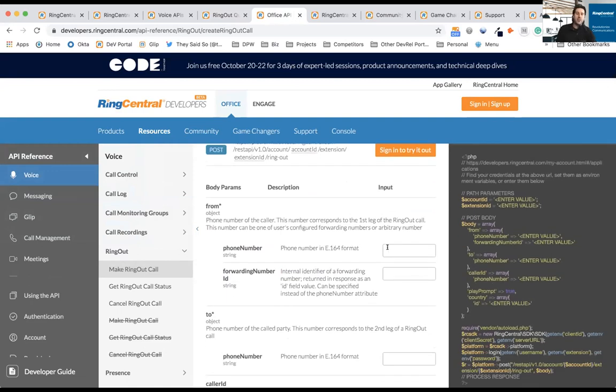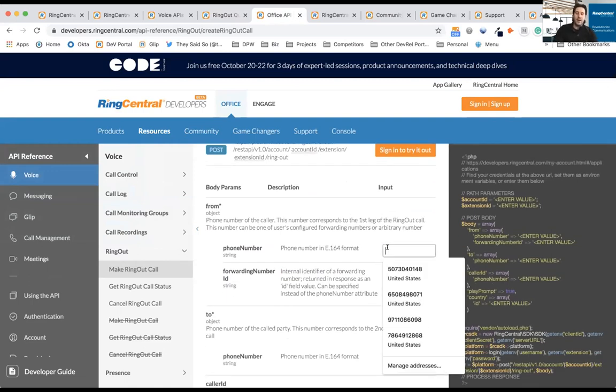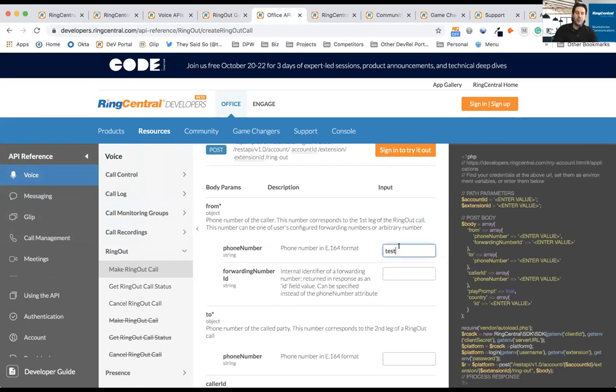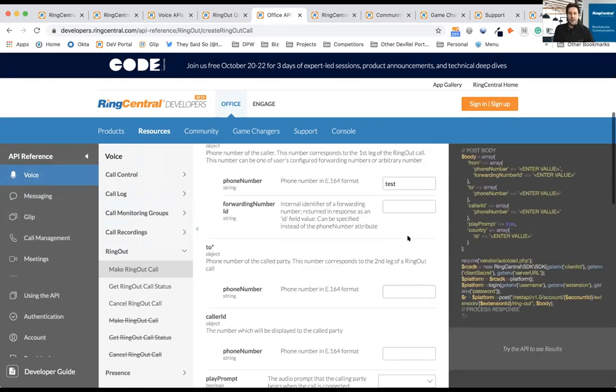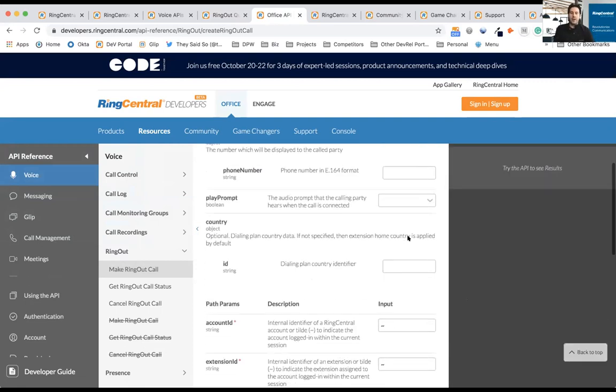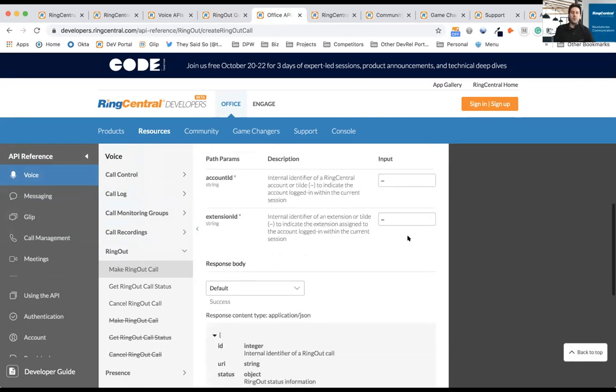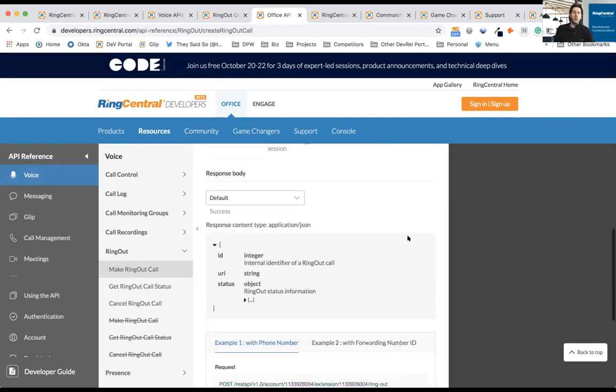If I adjust this data here, you'll notice on the right, it's actually going to adjust the information. And of course, I can see the example request response bodies and go through that.